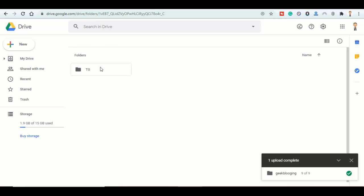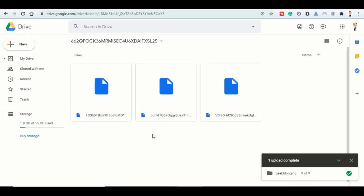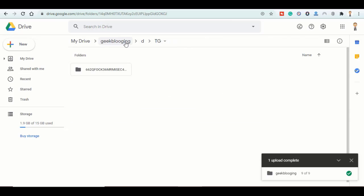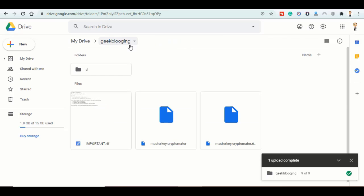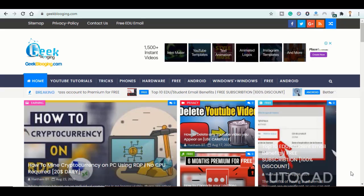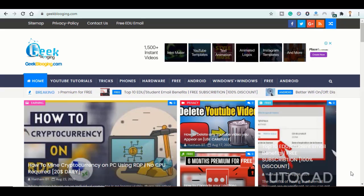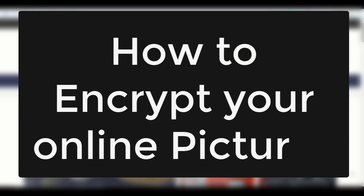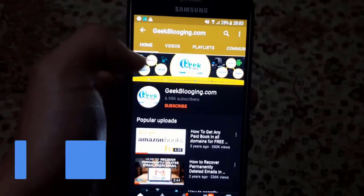All you can see is some files with no value. You can't see anything, there's nothing special. But if we download this folder... Hi, Tamiz here from GeekBlogging.com, and I'll show you today how to encrypt your online pictures, in other words, how to keep your sexy selfies and other sensitive files safe in the cloud.